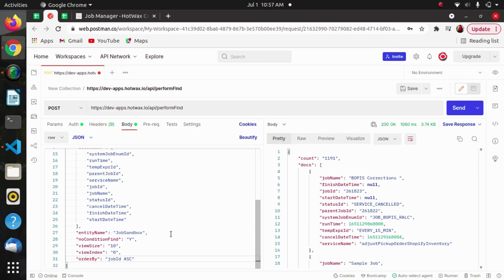After this we have no condition find — that is, we haven't provided any condition or filters to our API. We have provided a value of 'Y', meaning yes, for this parameter.